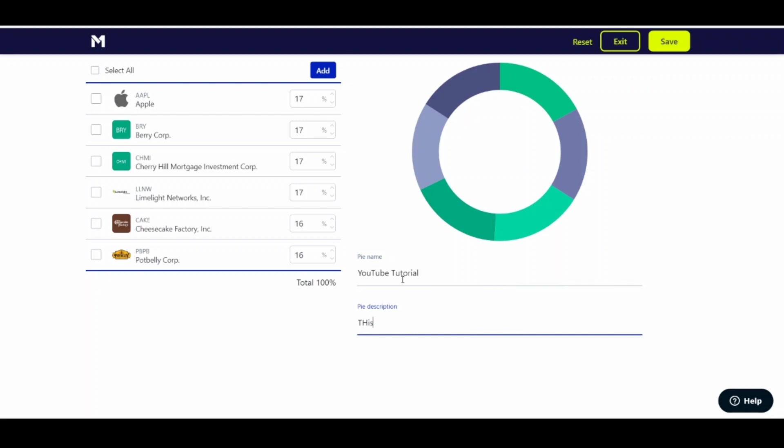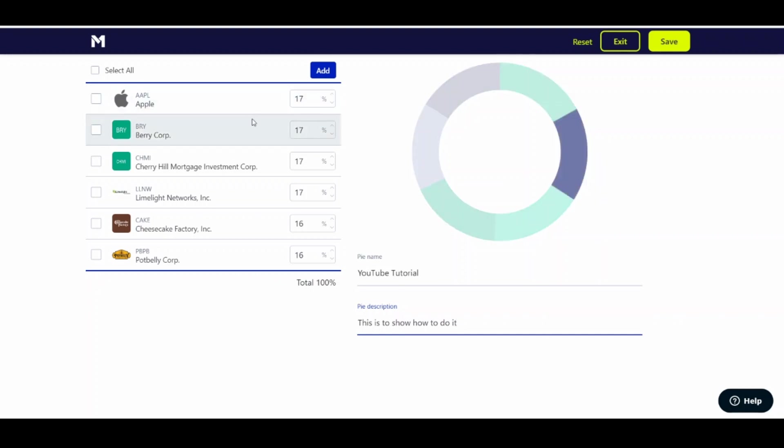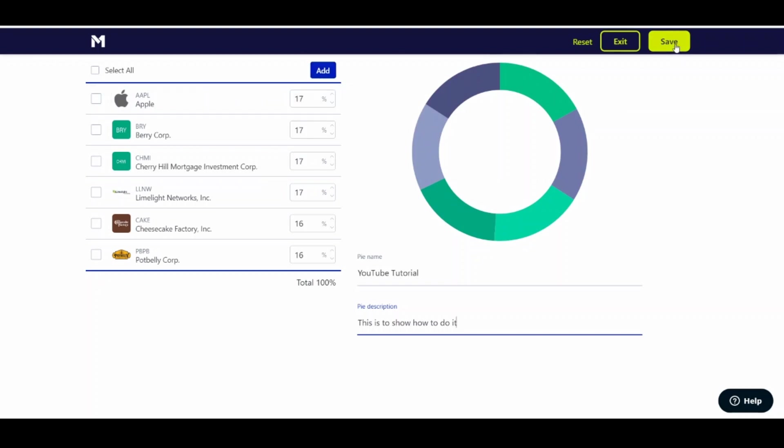And this is to show how to do it. So let's just go with, we'll just leave them at how they want to distribute it at their 100%. And then click Save.